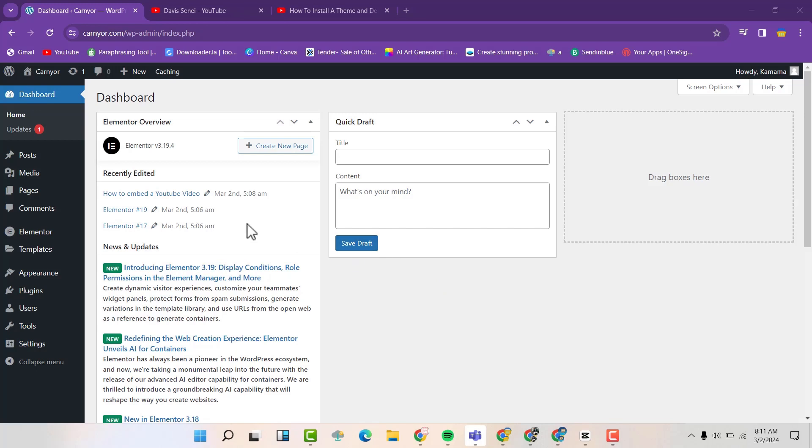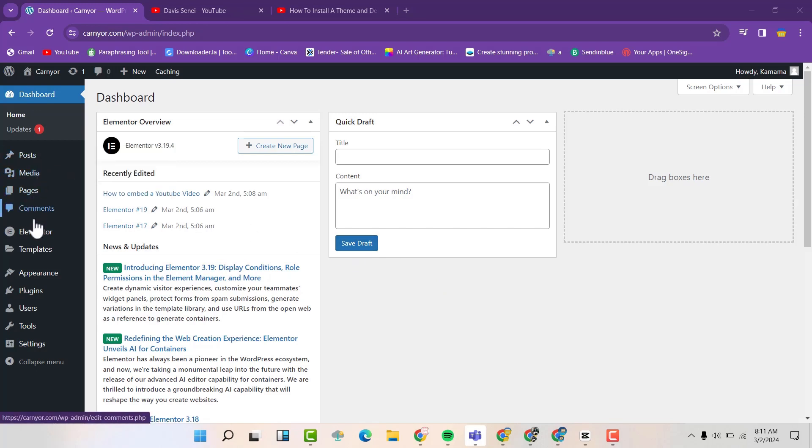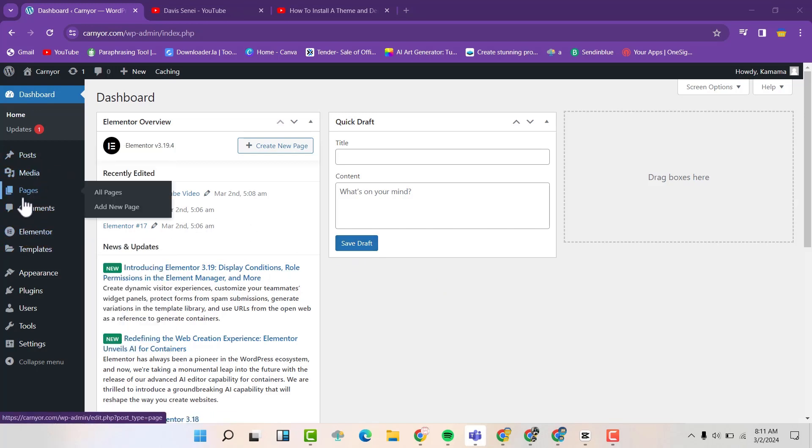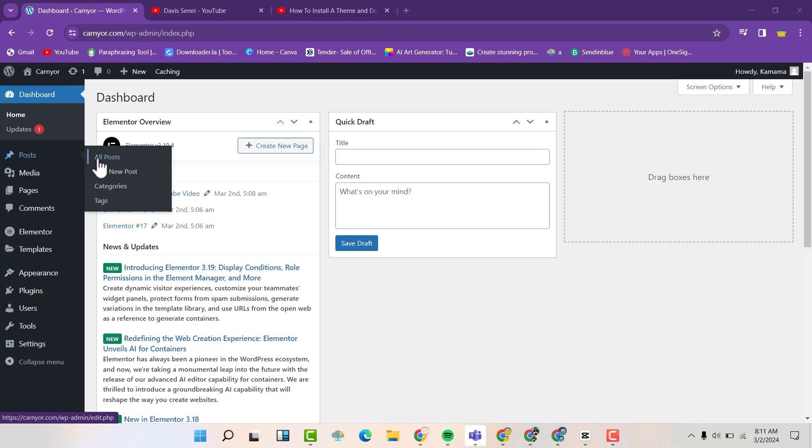Now you can do the same on posts and also on pages. The method is still the same. So we are going to edit a post.